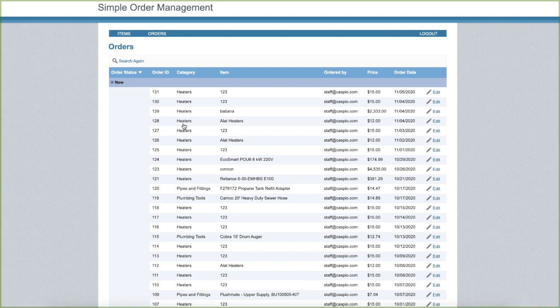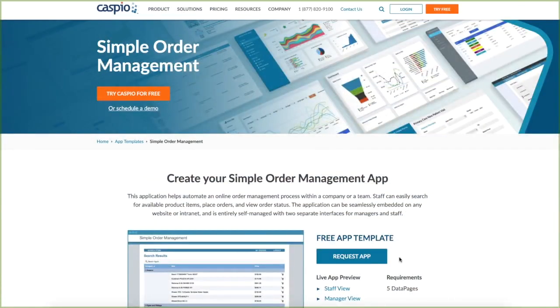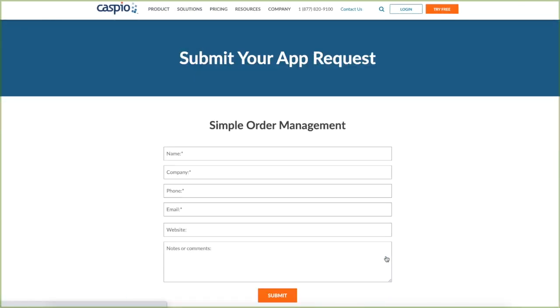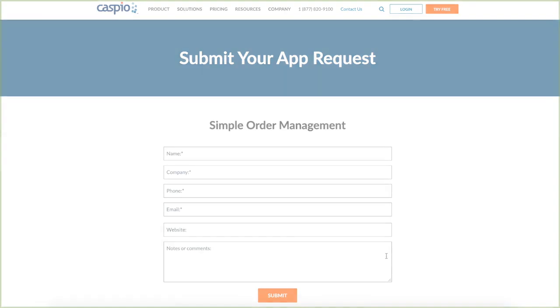This app can easily be expanded to include additional functionality. To get help on customizing this order management system, request the app today and our team will assist you with all of the implementation steps.